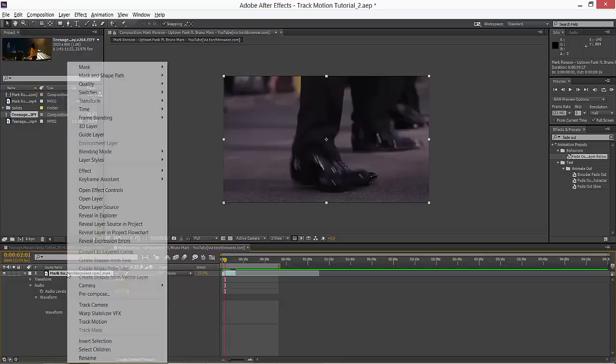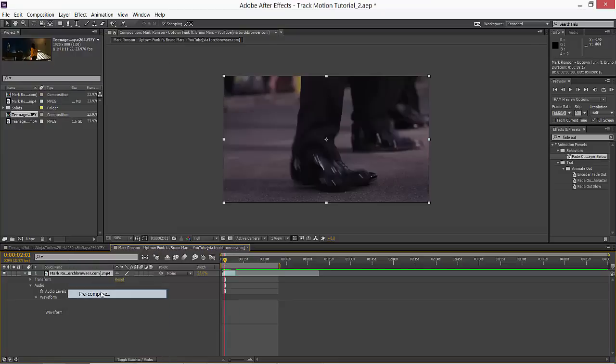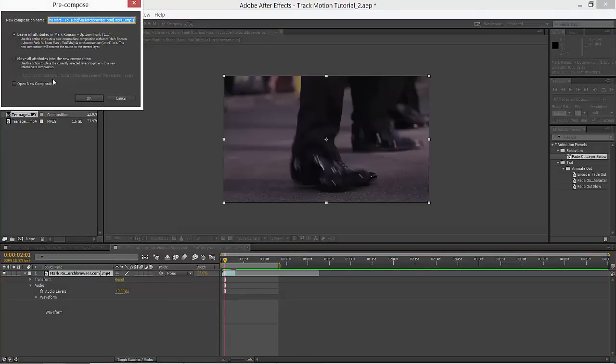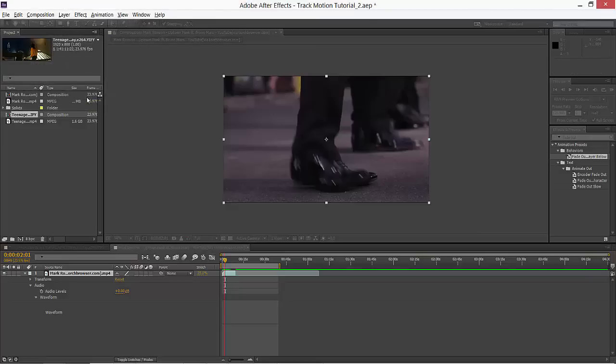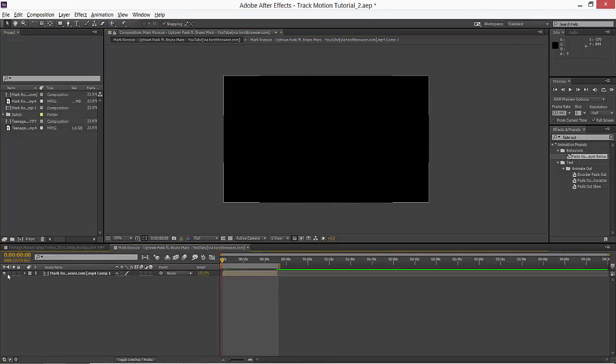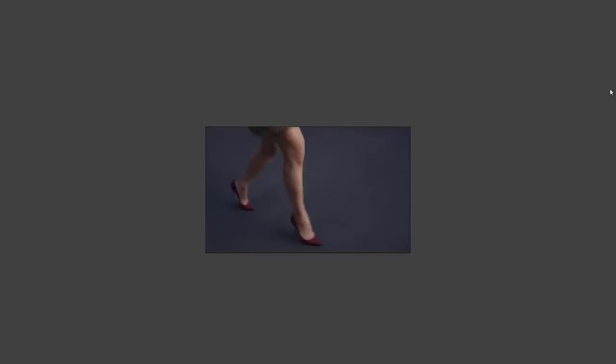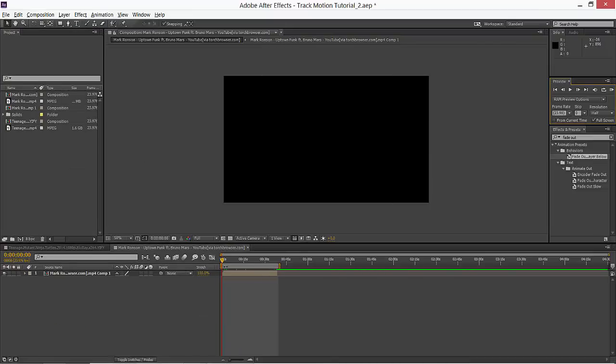I just removed it and I'm just pre-composing this. Leave all attributes, okay fine. Just before that, remove the sound. Yes, it's on mute, the whole video.